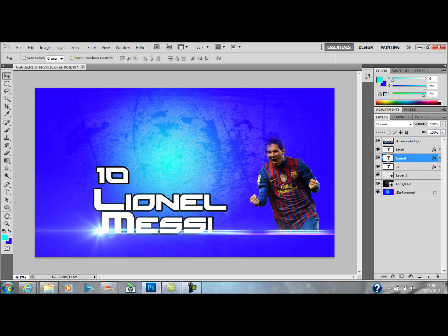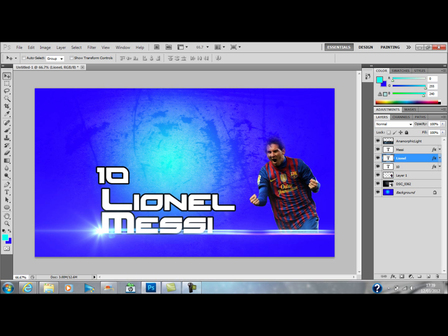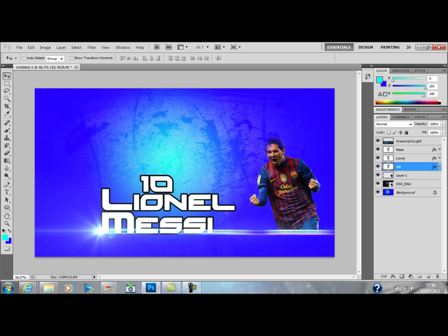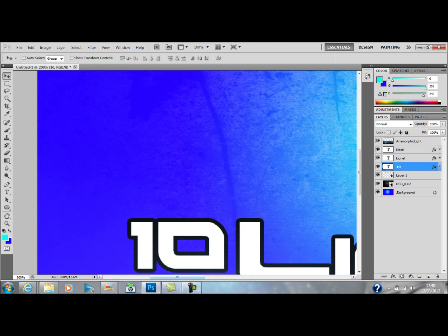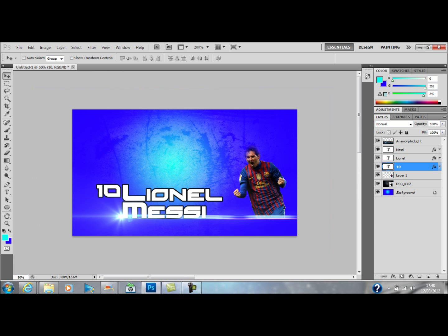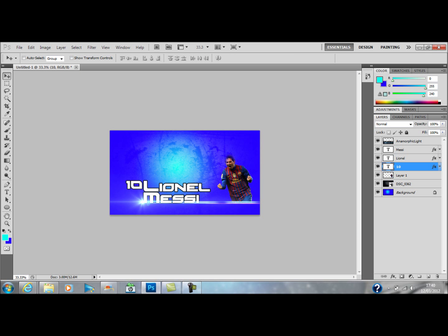Lionel can go — you can put it anywhere you want, this is just a quick demo to show you how I make my background. We'll put 10 there — actually no, we'll put it next to the name Lionel. Let's get it closer together, zoom in a bit, and you can move it a bit better.